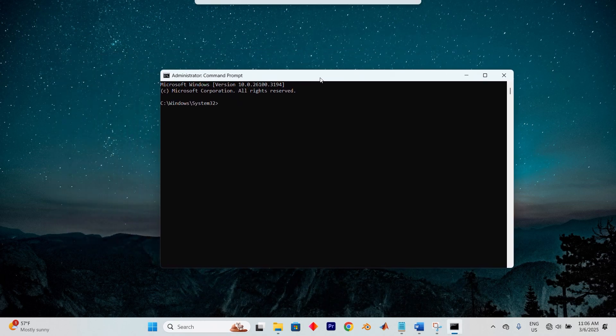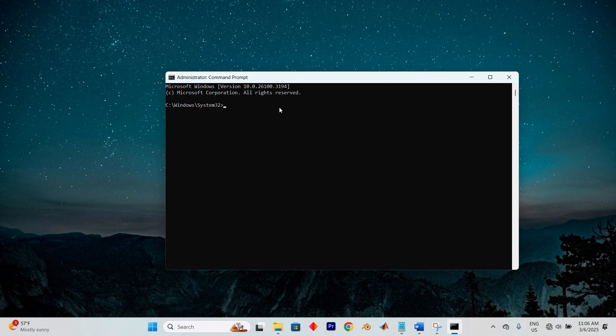Now that you're in here, you can see a space where you type commands. Time to get to work. First, type Diskpart exactly as shown and press Enter.